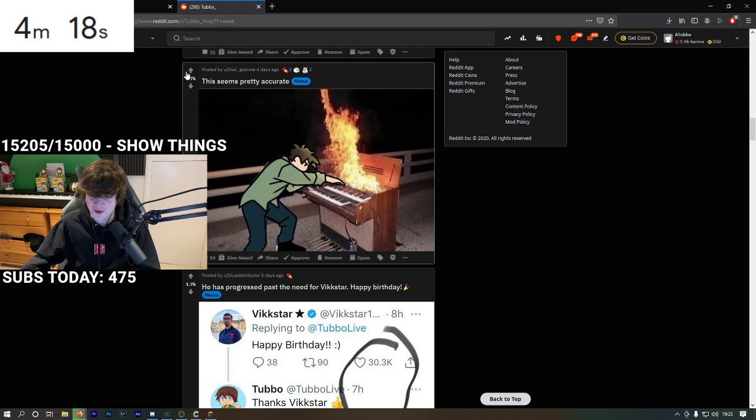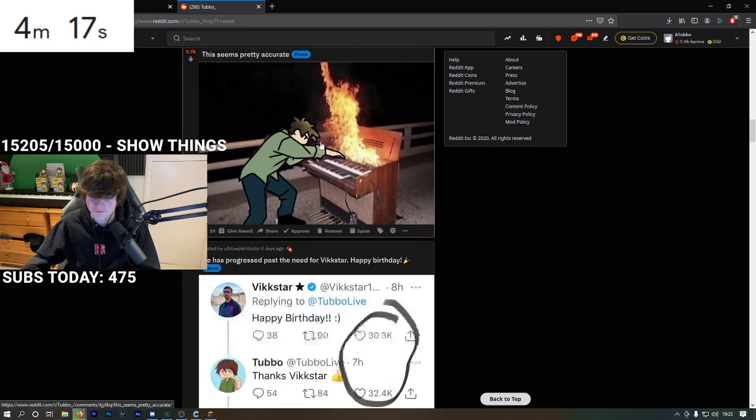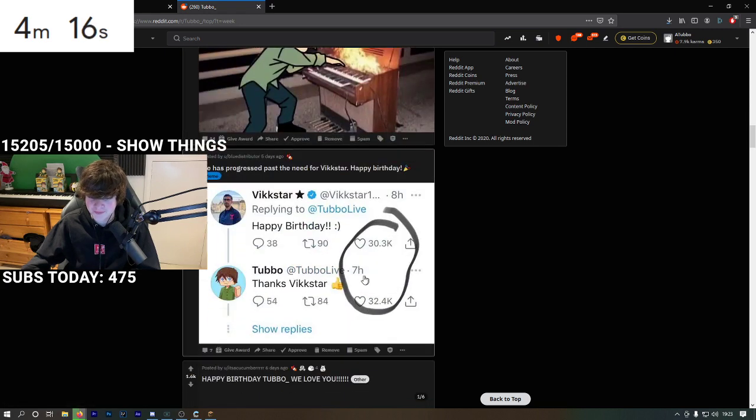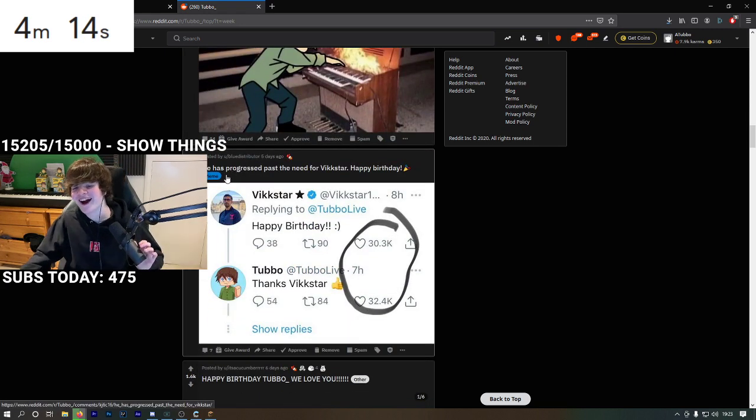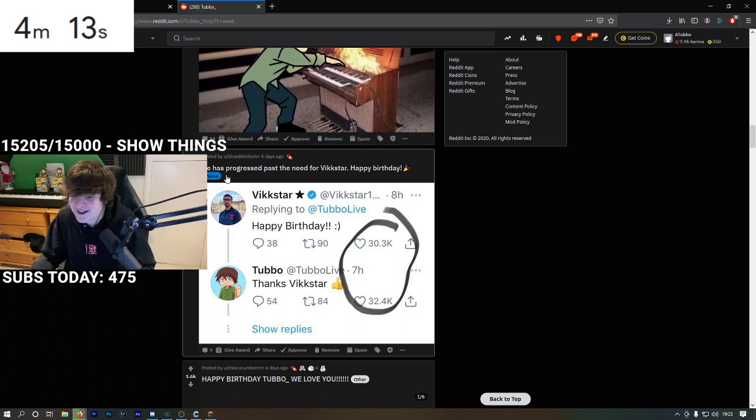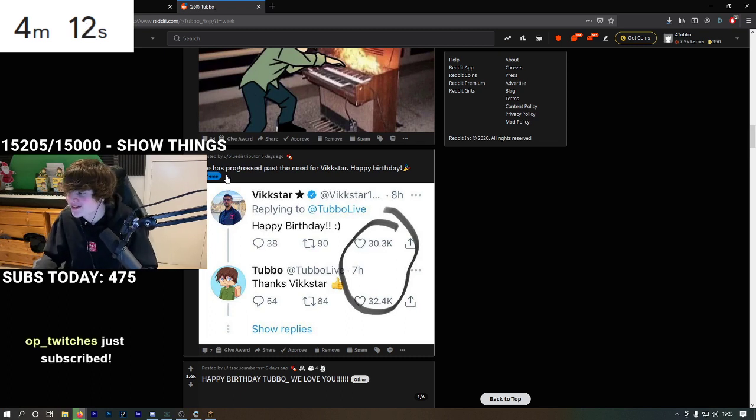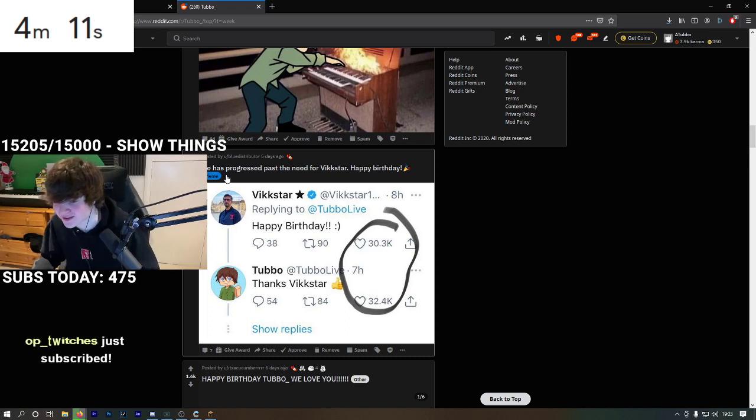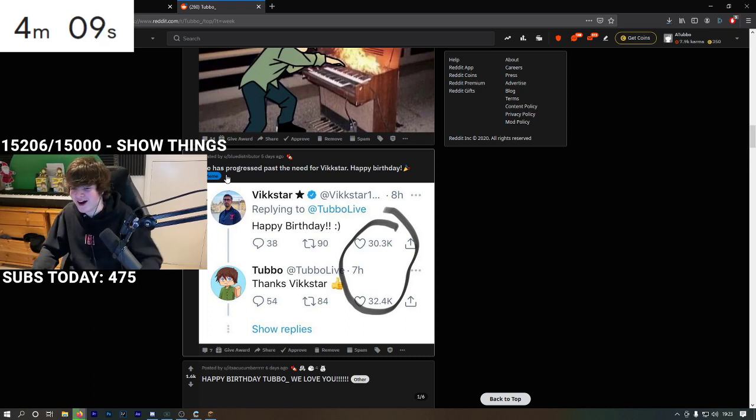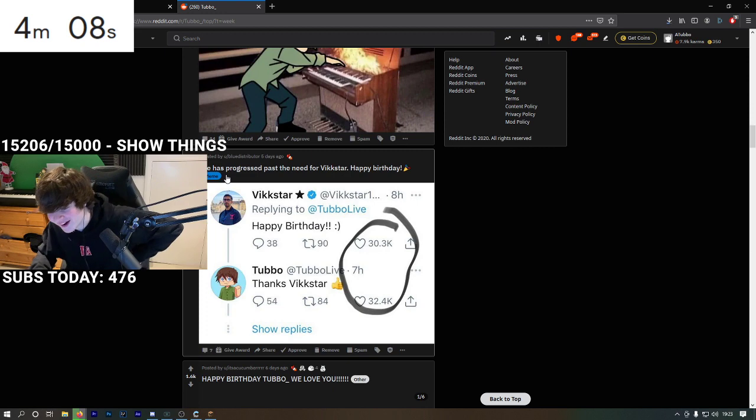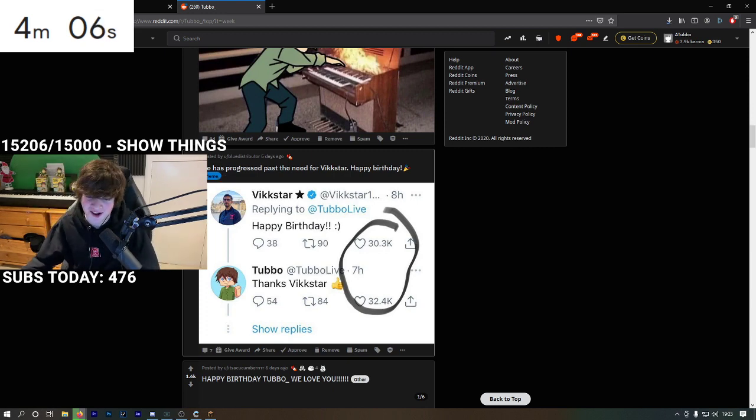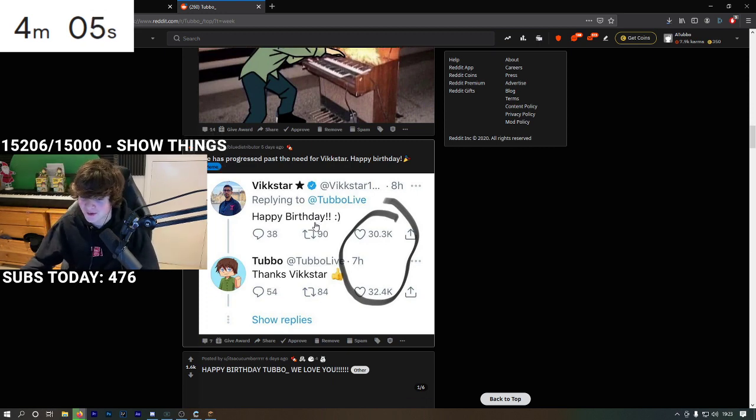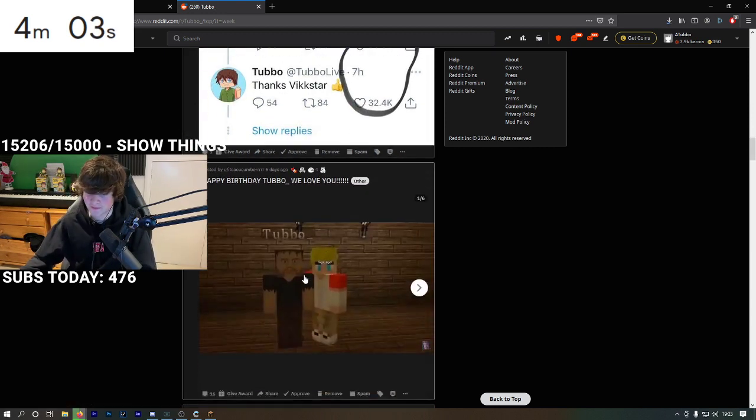That is awesome. He has progressed past the need for Vickstar. Oh no! Thank you Vickstar, that was poggers.